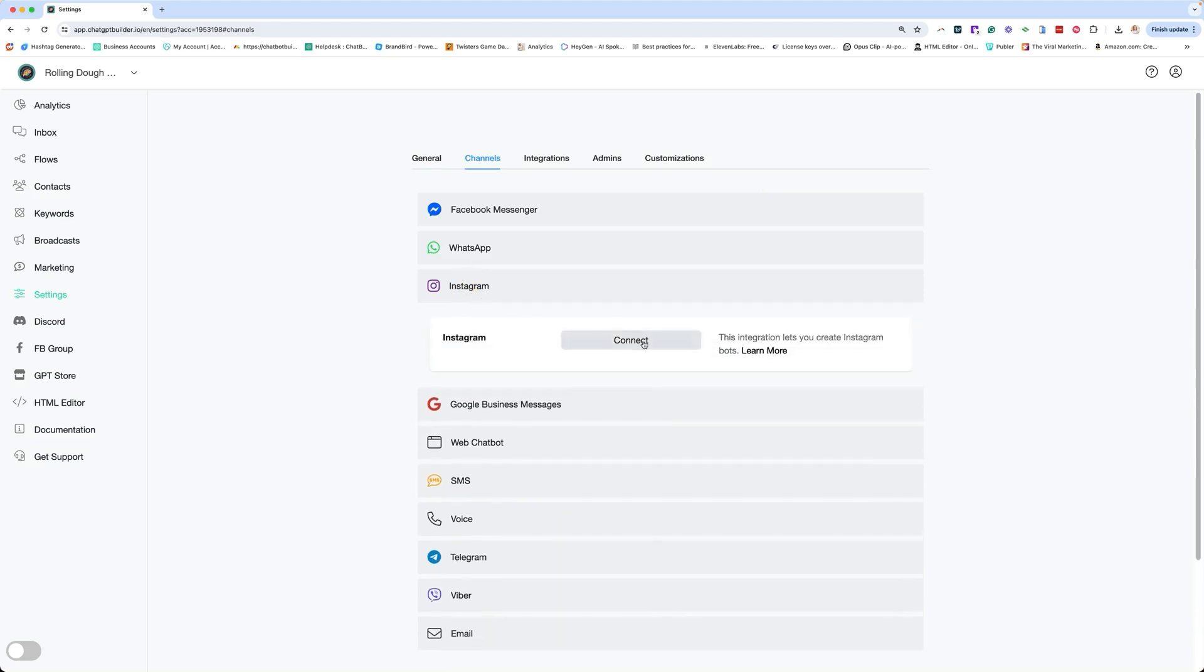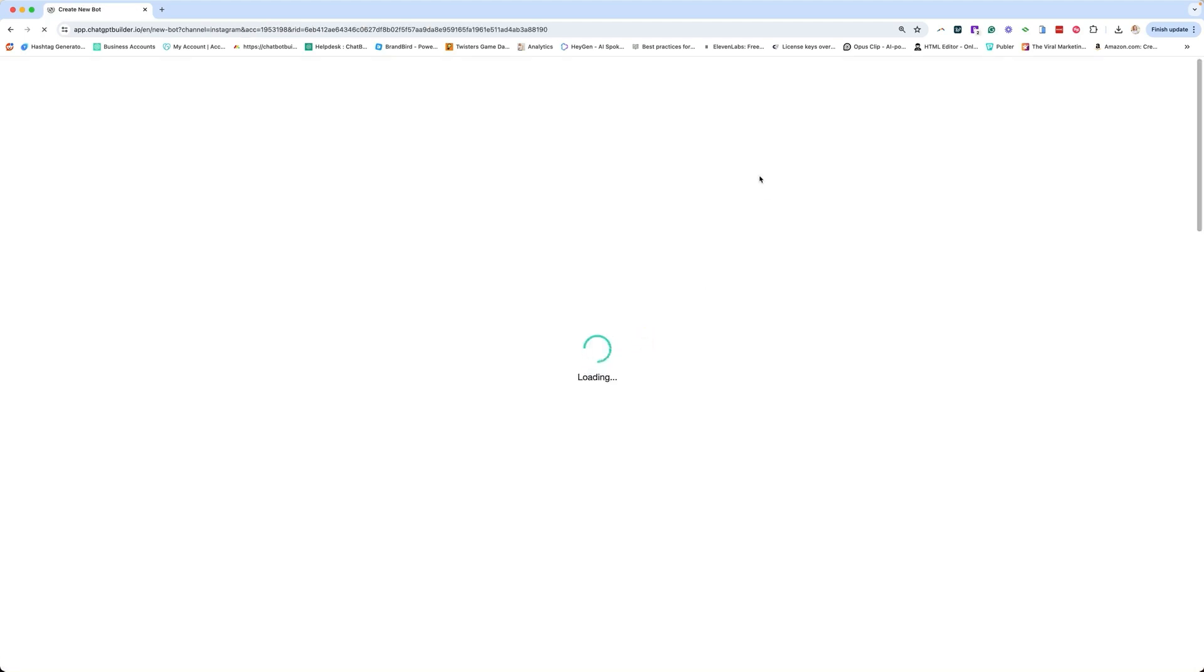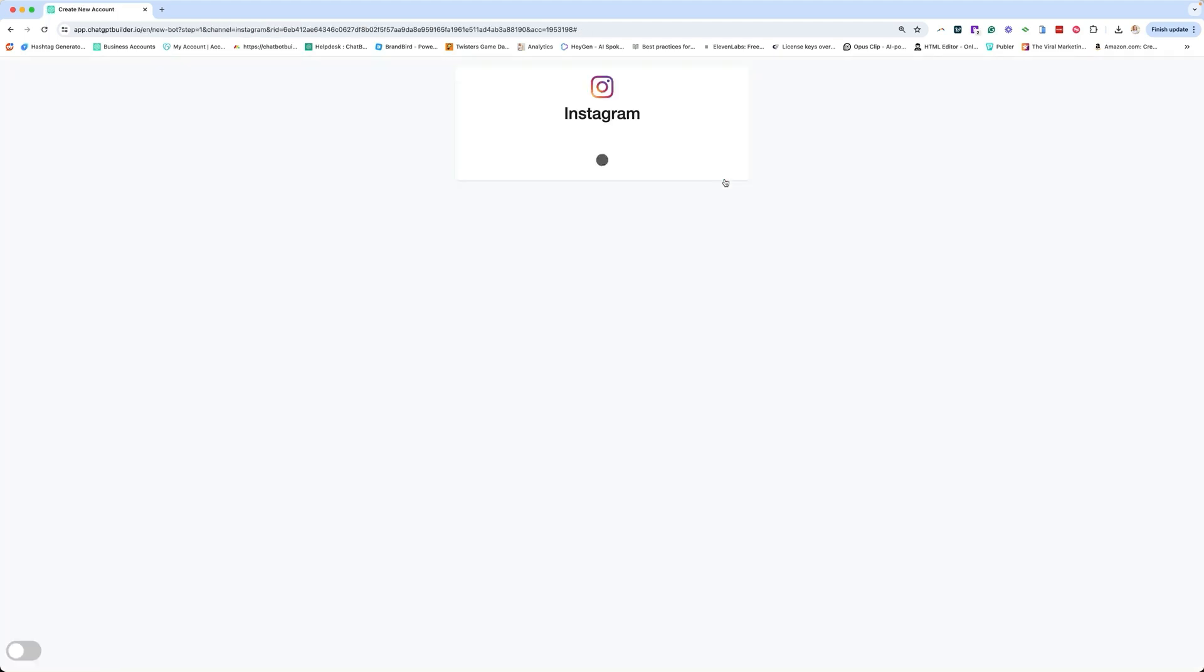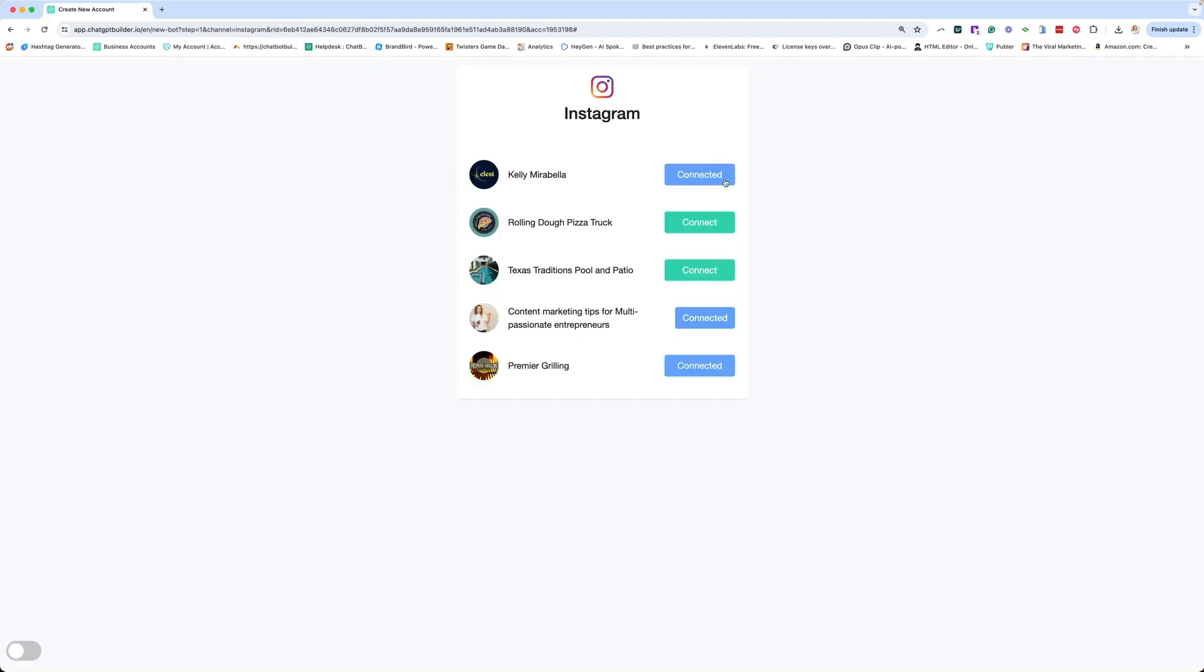Click Instagram, click connect. Don't click anything there. It's going to redirect you to this screen where you will find your page and click connect.